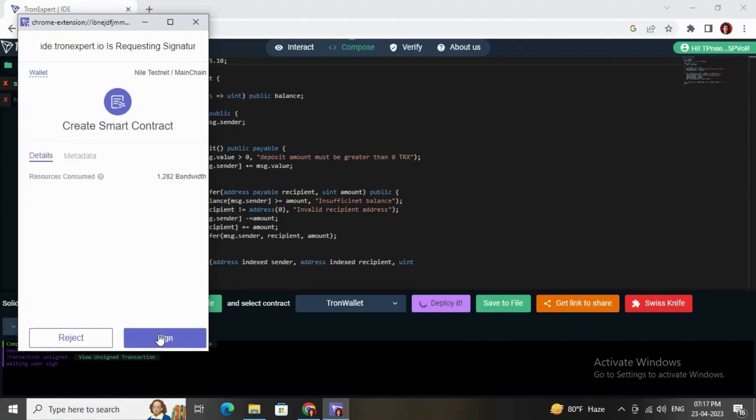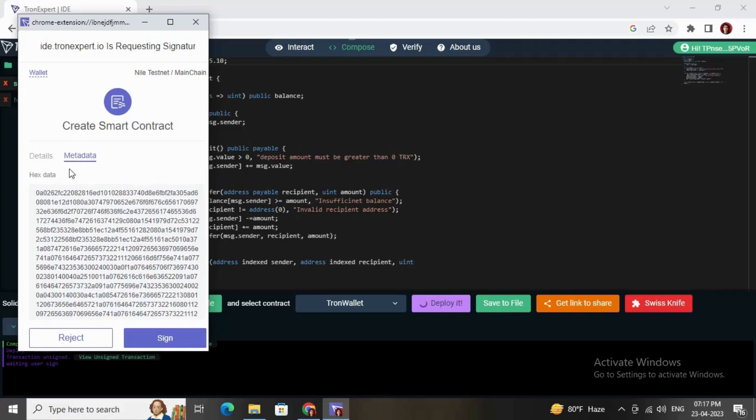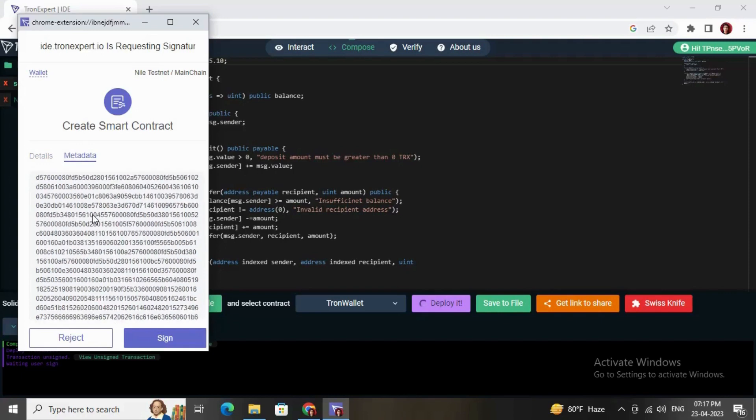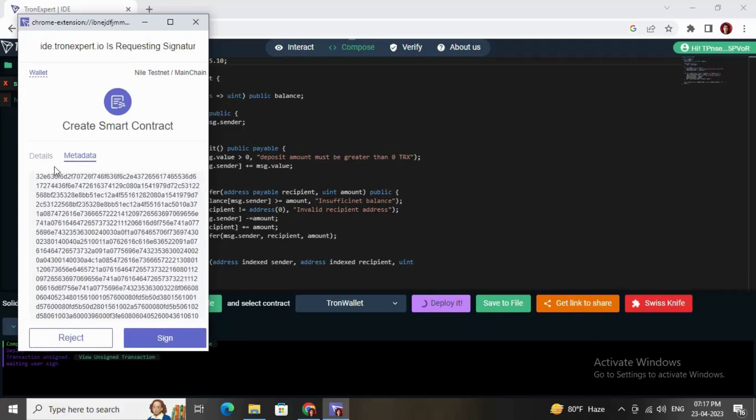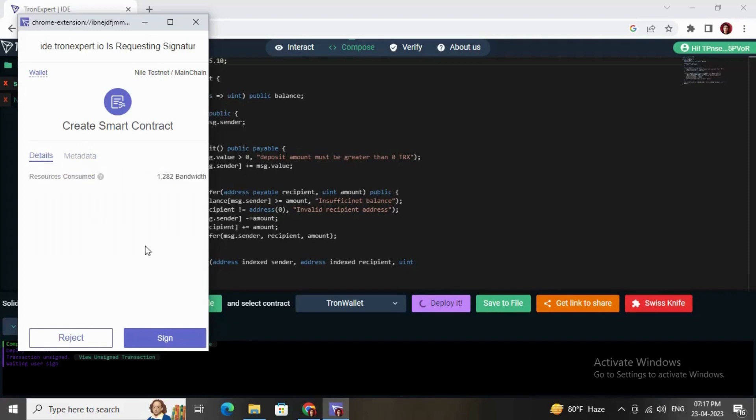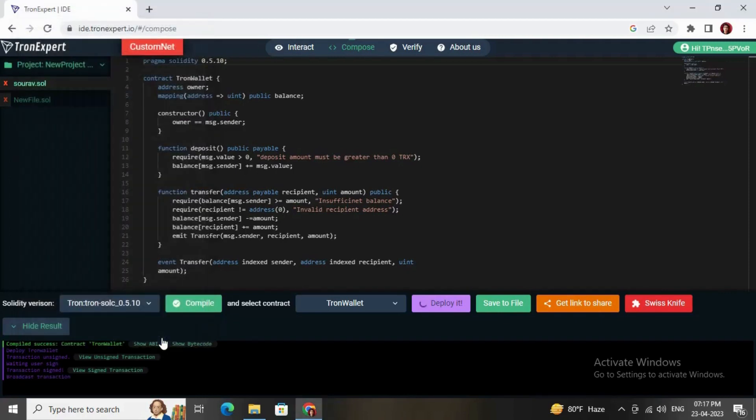You just need to sign this message. Here you can see all the metadata and just need to click on the sign button to pay the gas fees. It will take some time to approve this process and pay the gas fees.